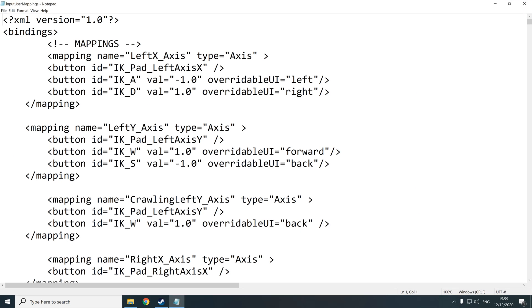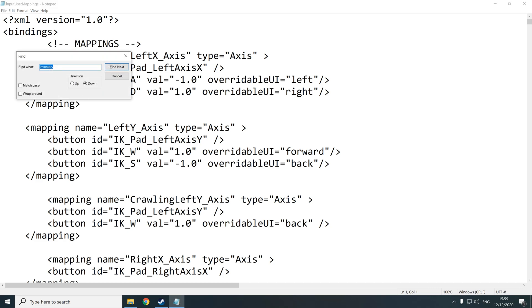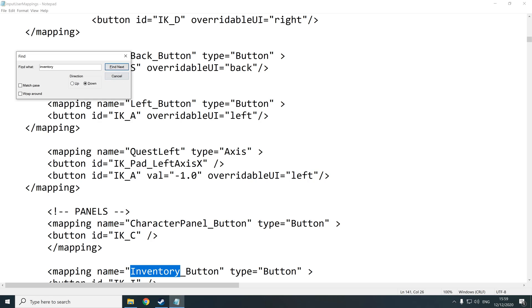And in here you can change the values of loads of different keys, even ones that don't show up. Like some people are having the issue where they wanted to change from WSAD to the arrow keys. All that, as far as I know, can be done from in here. But anyways, we're going to go CTRL F and we're going to search for inventory. And I'm going to search down.